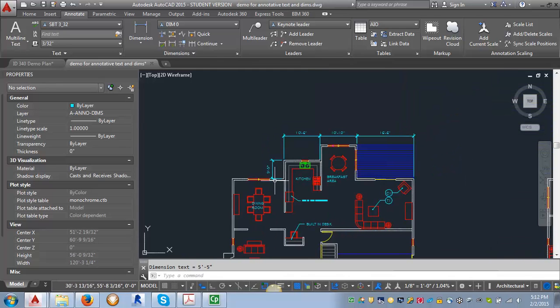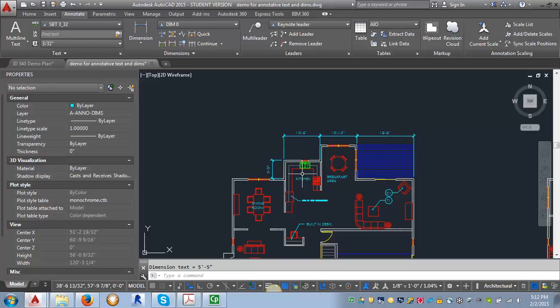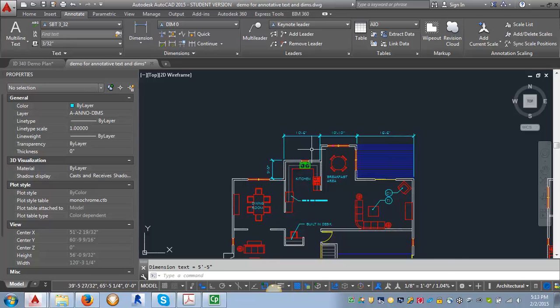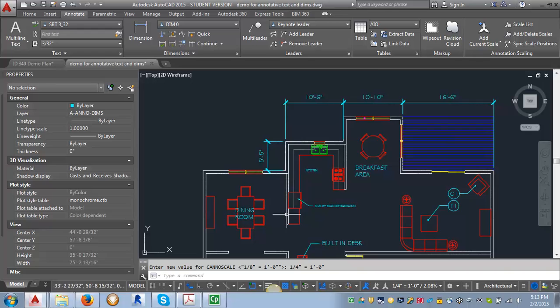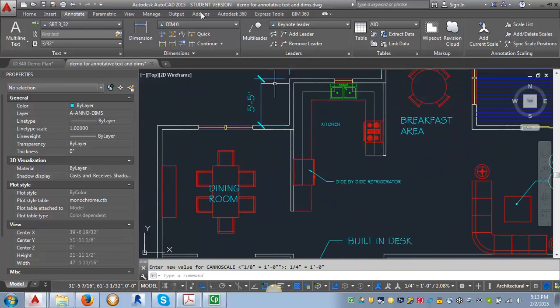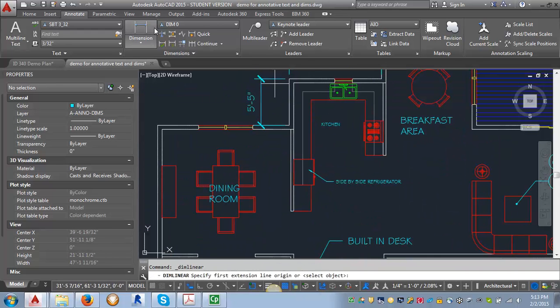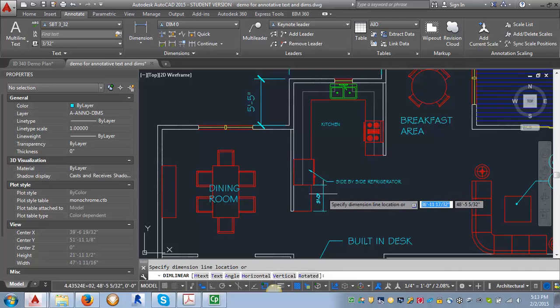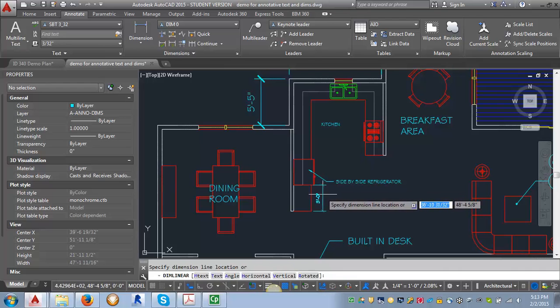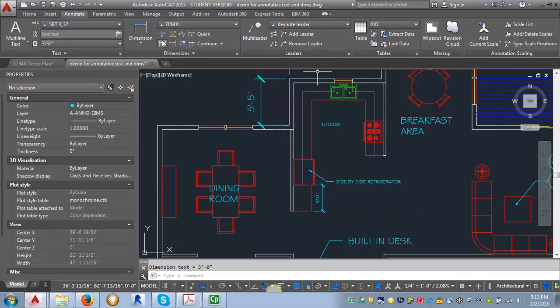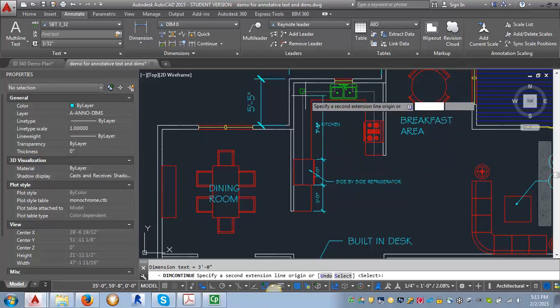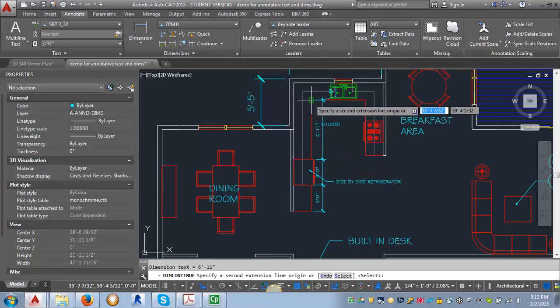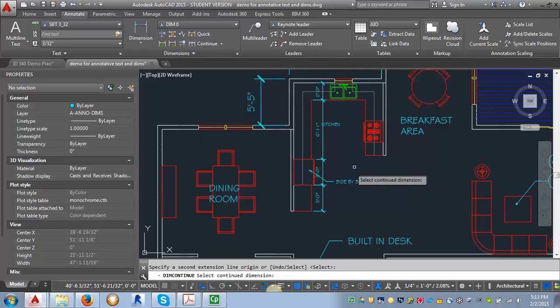So now what we want to do is we want to put in some dimensions for the enlarged kitchen plan here. So we're going to switch our annotation scale from one eighth of an inch to one quarter of an inch. And we'll just put in a few dimensions here. Go back to my continue here and we'll just kind of go up.